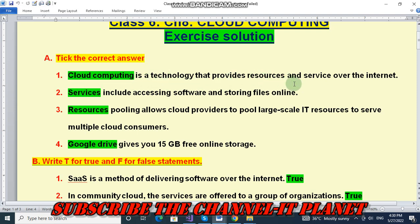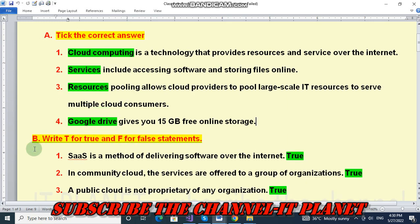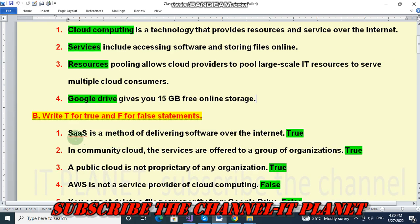The correct answers are: services include accessing software and storing files online; number 3, resources pooling allows cloud providers to pool large-scale IT resources to serve multiple cloud consumers; number 4, Google Drive gives you 15 GB free online storage. These green color words are the correct answers. Question B: write true or false statements.